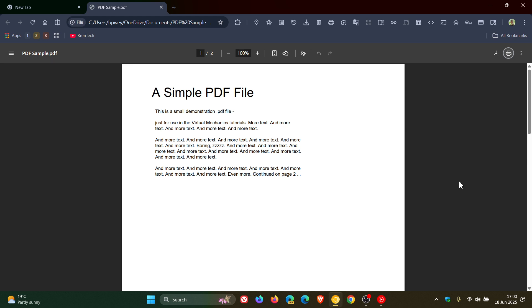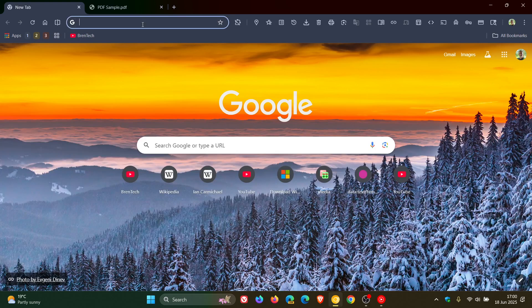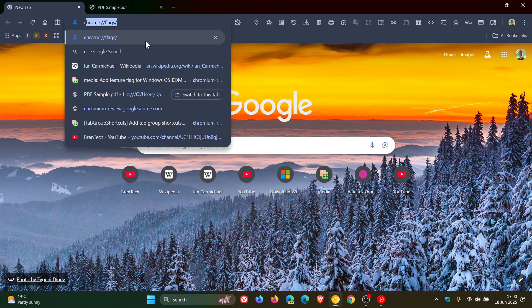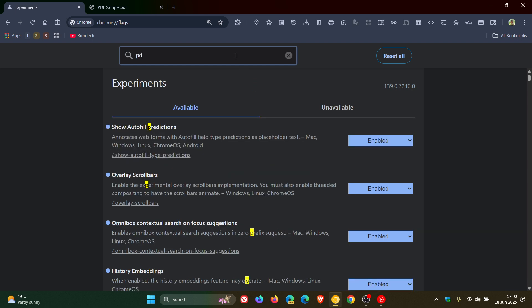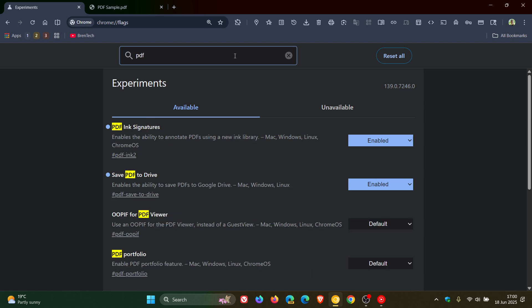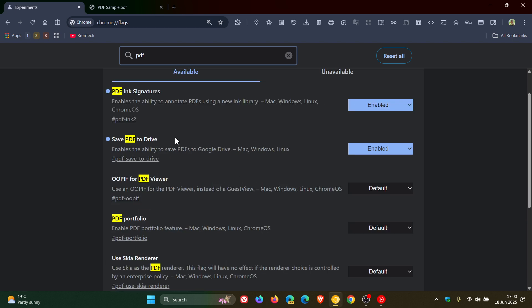Now if we just head over to our experimental flags page and we just enter PDF, here's the flag I'm referring to. Save PDF to Drive enables the ability to save PDFs to Google Drive, Mac, Windows and Linux.